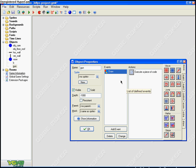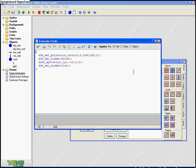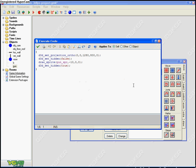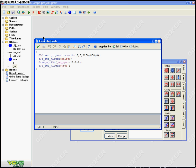So draw, execute a piece of code. d3d_set_projection_ortho, d3d_set_hidden false, draw_sprite gun_sprite minus 10 zero zero. You're gonna wanna do what I said before - you probably wanna copy that code. And don't forget these are not normal brackets.